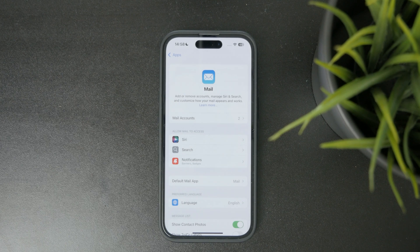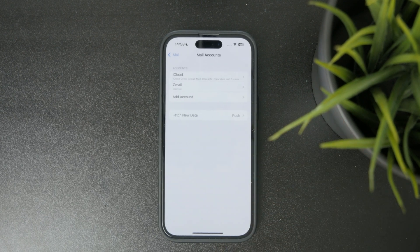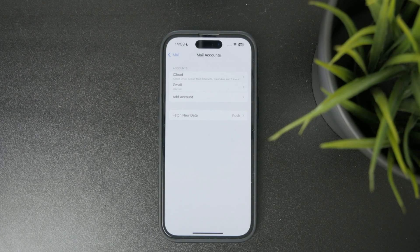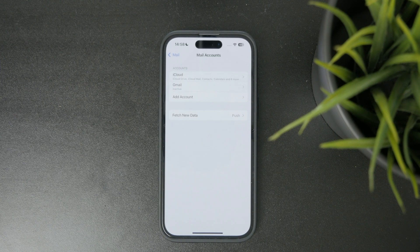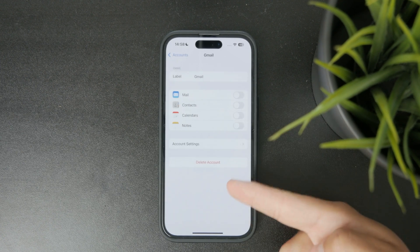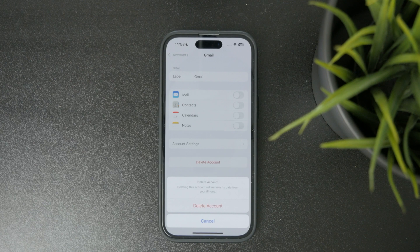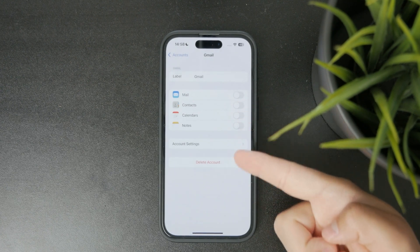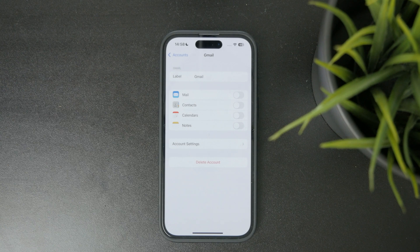From the Mail section, pick Mail Accounts, and this will give you a list of every single Google account and others which are part of your Mail app. If you want to delete it from your phone just click on it and remove it. You can also just turn off mail specifically if you want to keep it synced with your contacts, calendar, or notes.